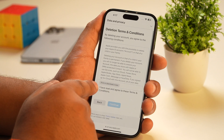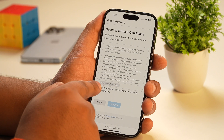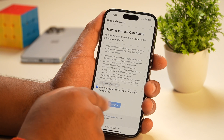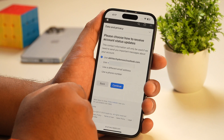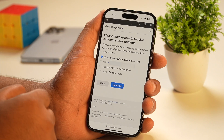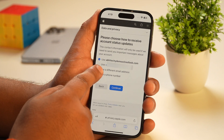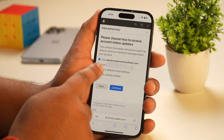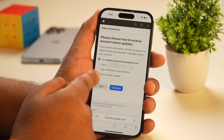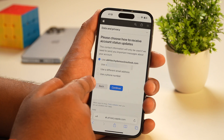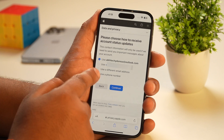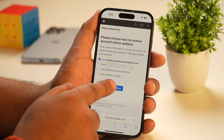After that, you need to agree to the terms and conditions for Apple ID account deletion, and then tap continue. Next, it will ask you to choose how you would like to receive account status updates. This is required to send you updates regarding your Apple account deletion process. So choose any alternate phone number or email address depending upon your preferences, and then tap continue.